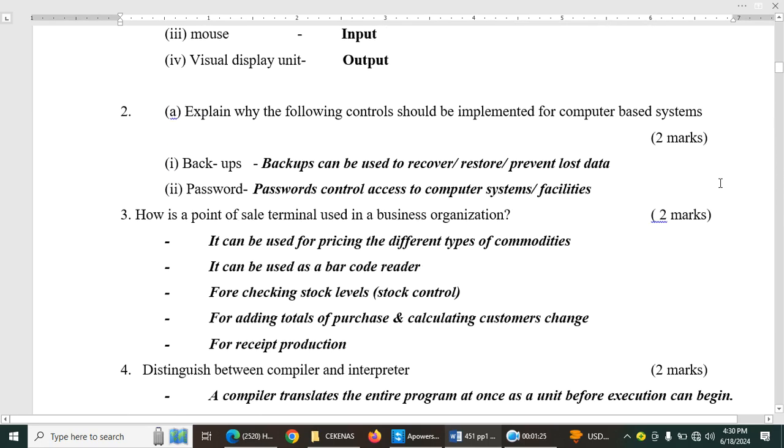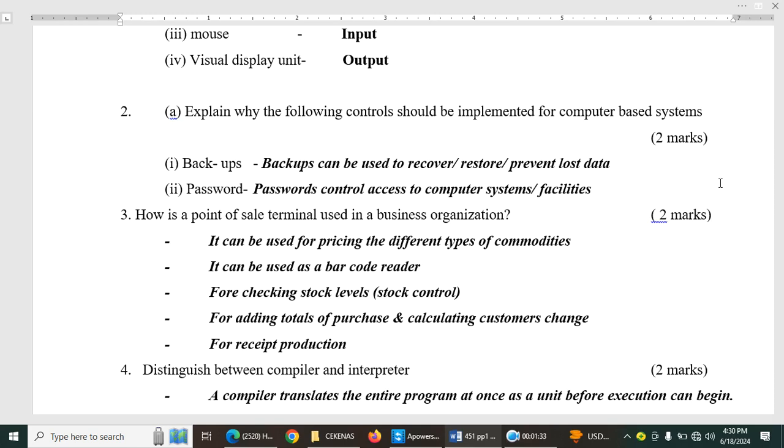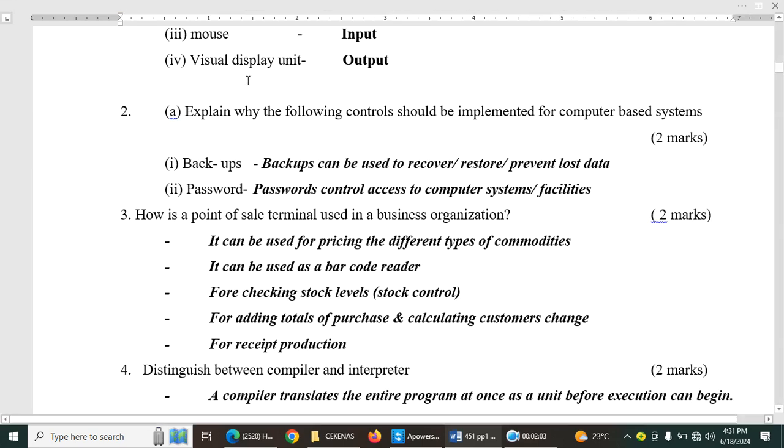Then we have question number two. Explain why the following controls should be implemented for computer-based system. Two marks, backups, and two, password. So when we do backup, what is the consequence of this or result of this? Backups can be used to recover, restore, or prevent lost data. On the other hand, passwords are used to control access to computer systems or facilities. So both of these methods are used for security purposes.